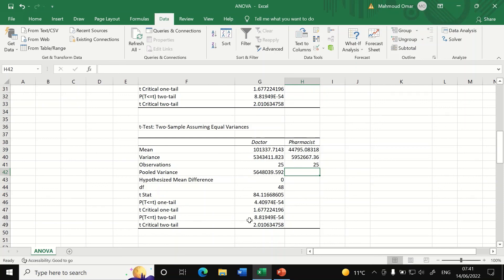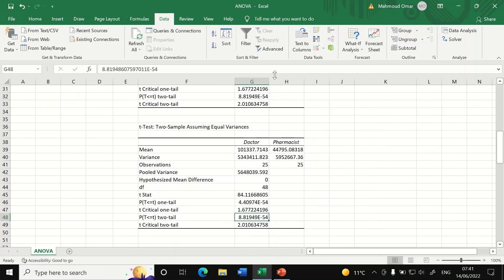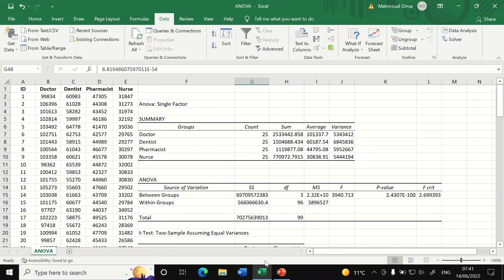And for two tailed test here, we can see that p-value is very significant as it is less than 0.05.